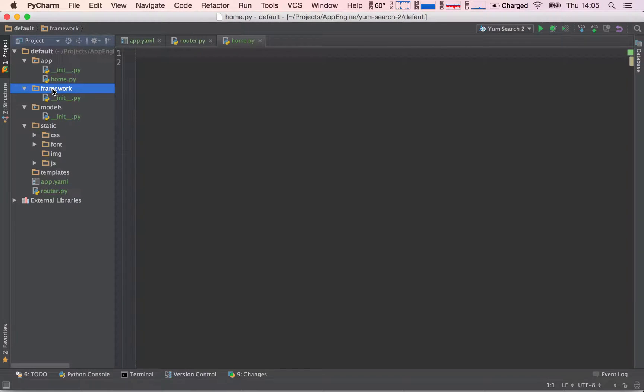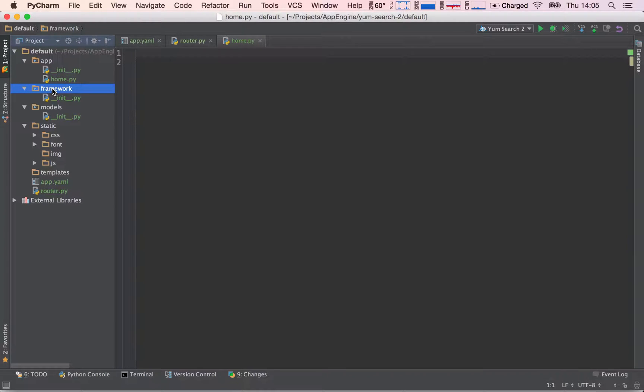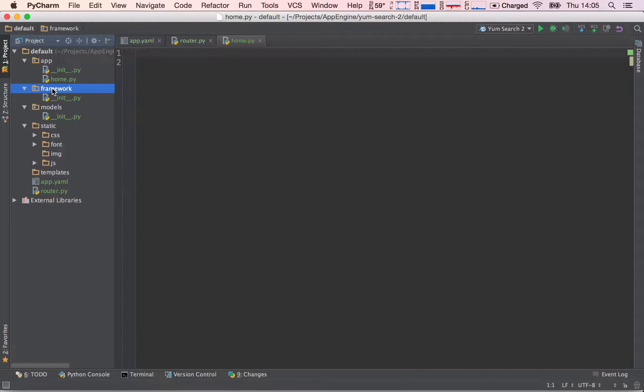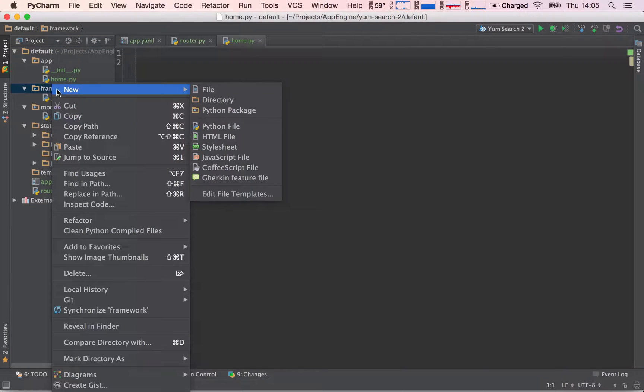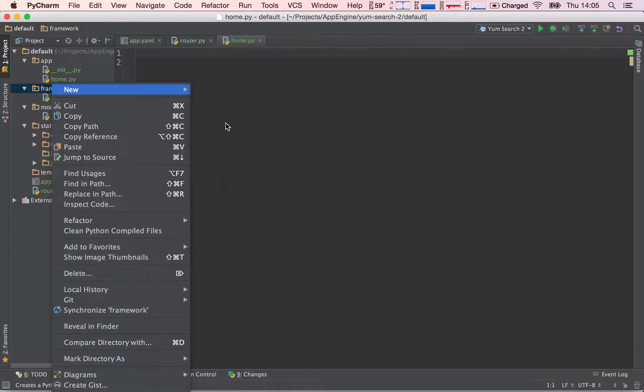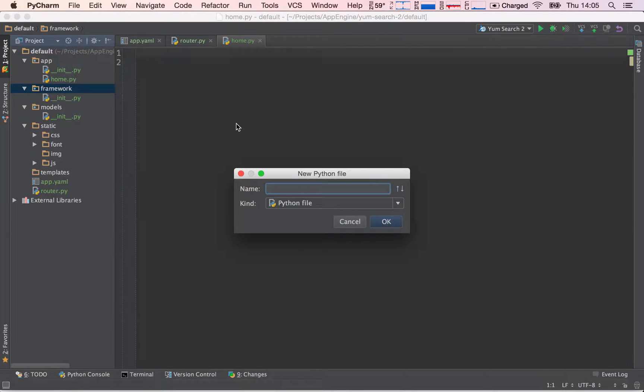So in this way, we will have an already working request handler thanks to the Web App 2 framework. And in addition, we will add our functionality, which will be to load any given template that we pass into our function. So let's create a new file inside the framework. Right-click and create a new Python file and call this request_handler.